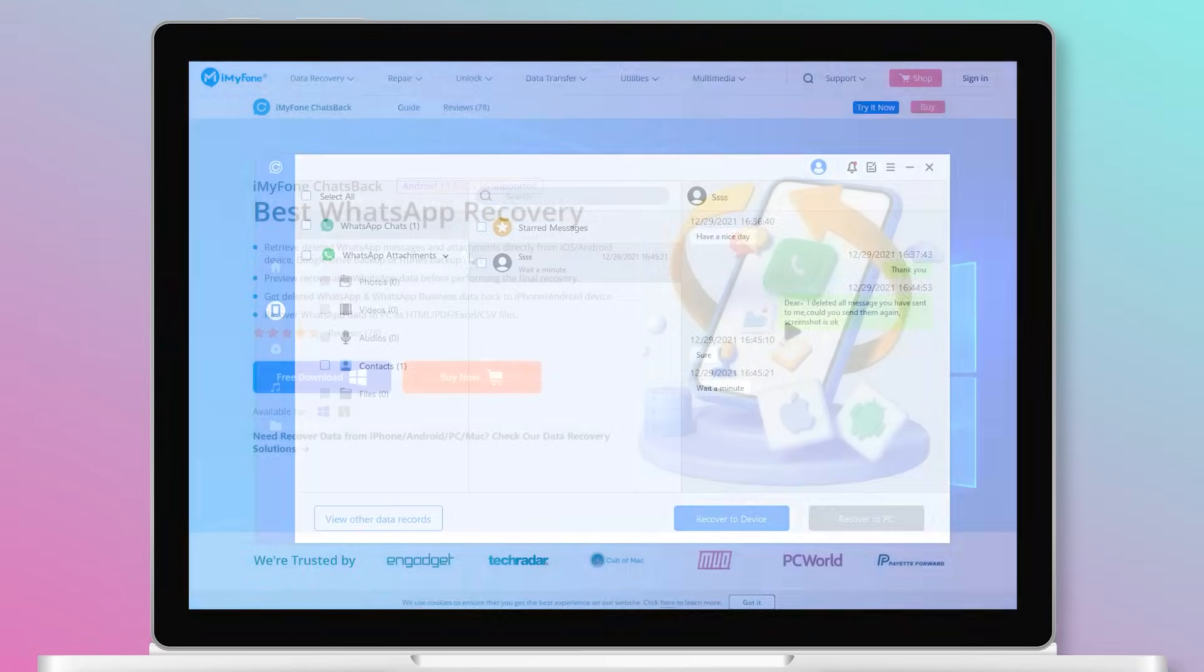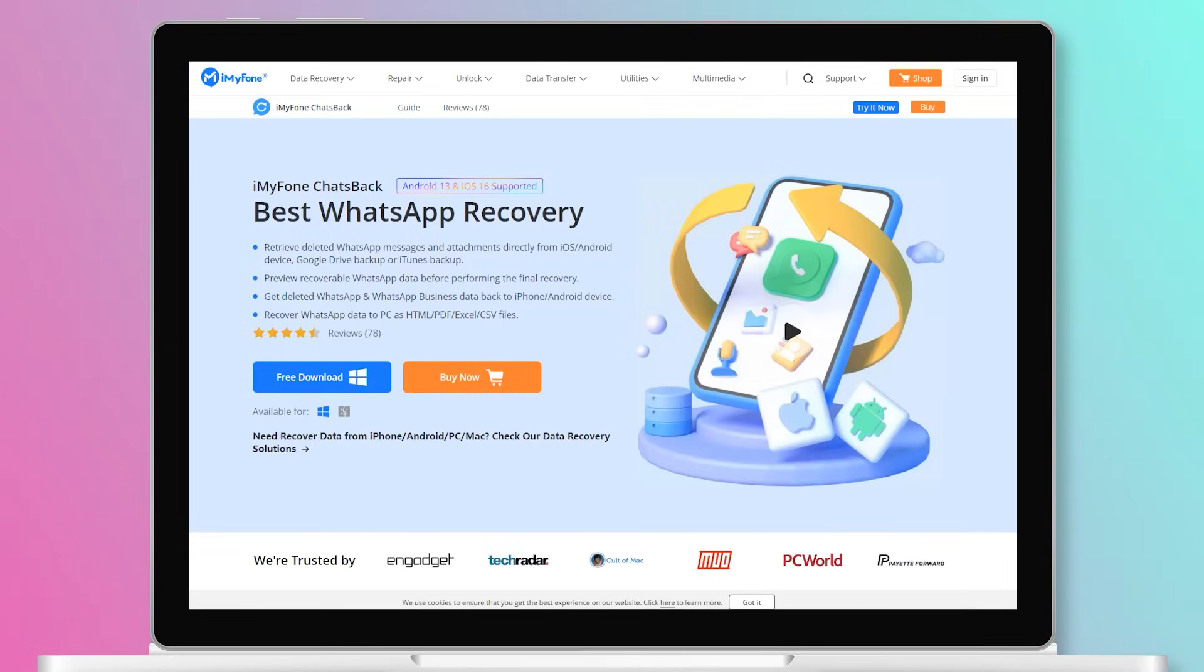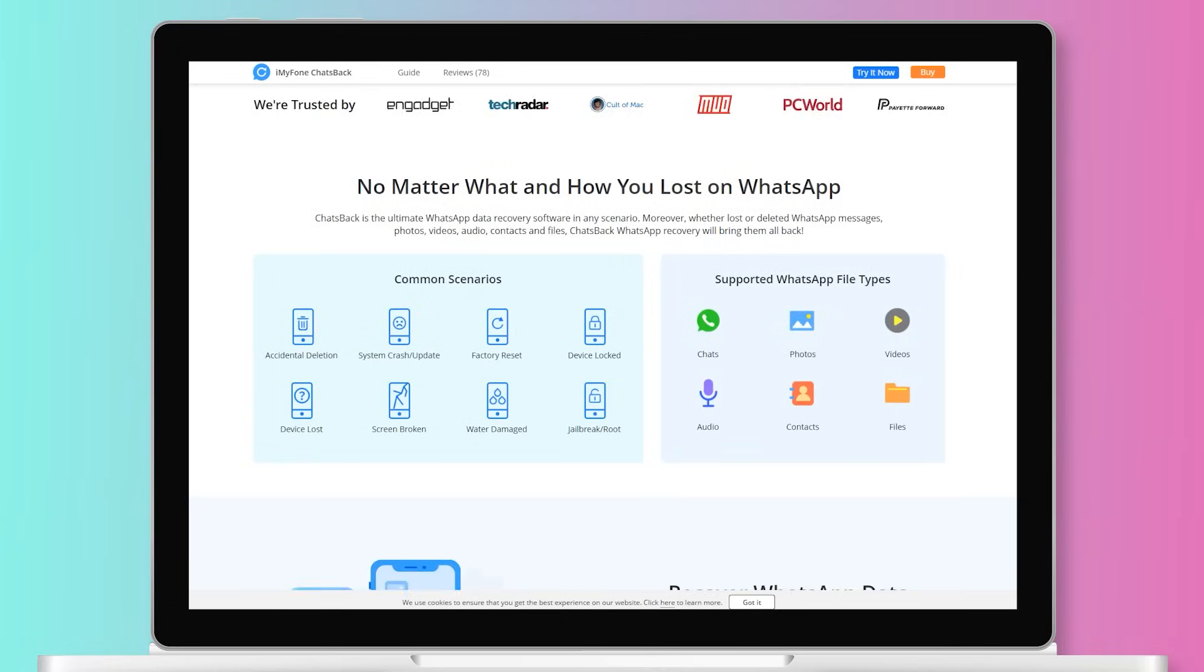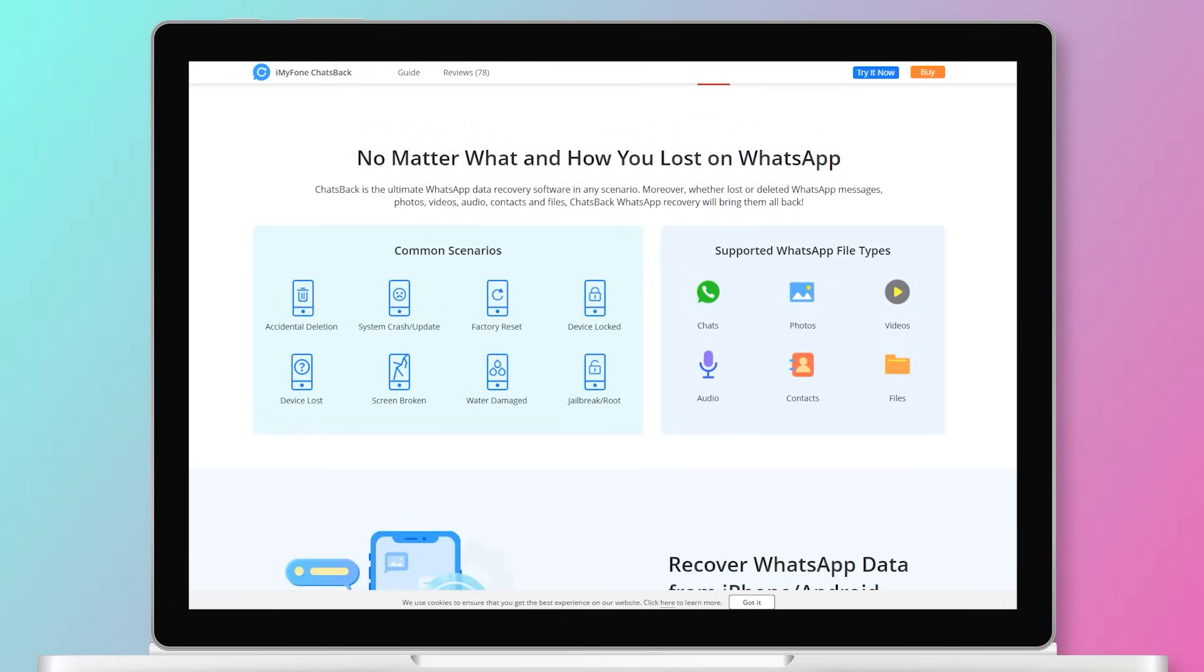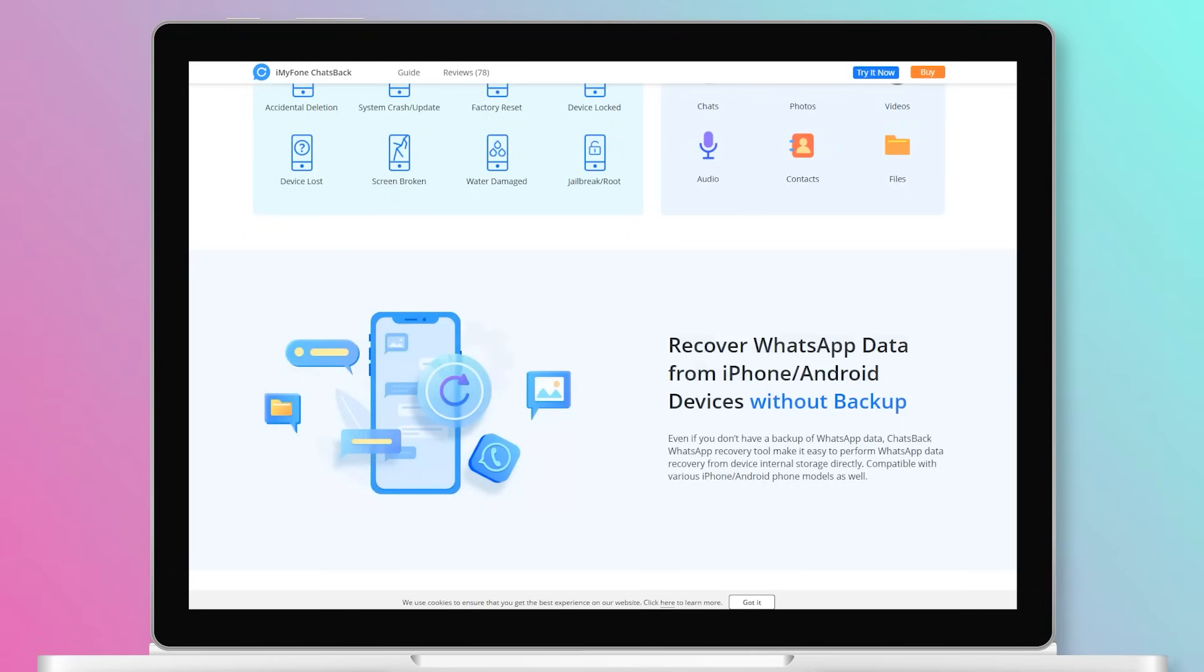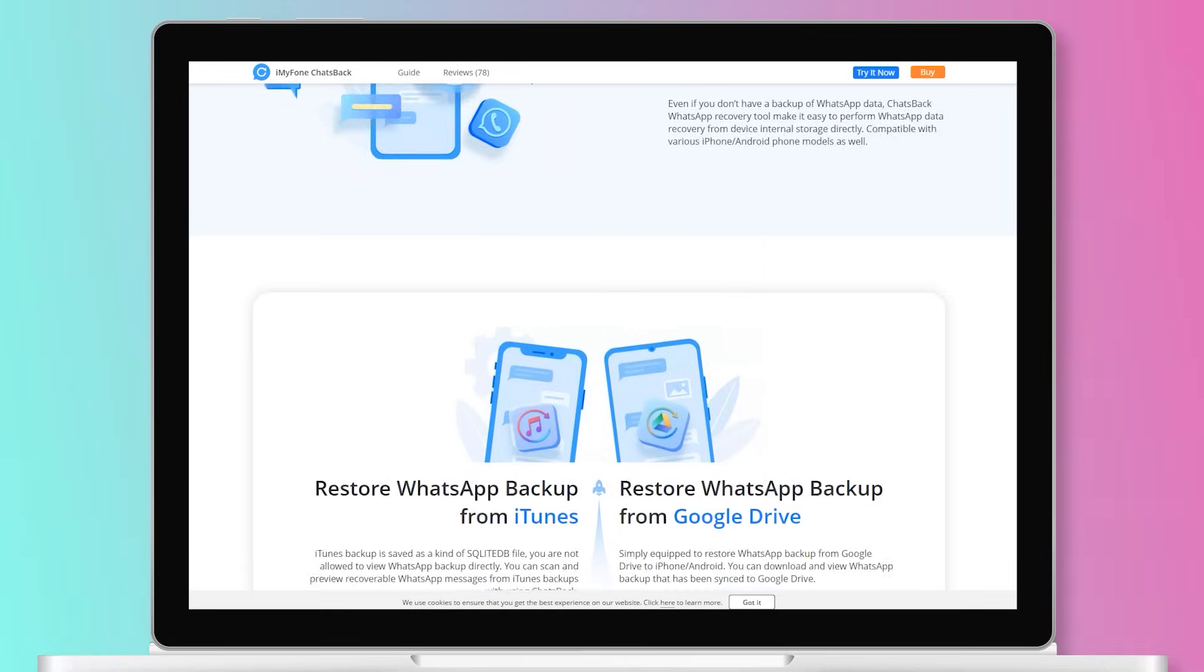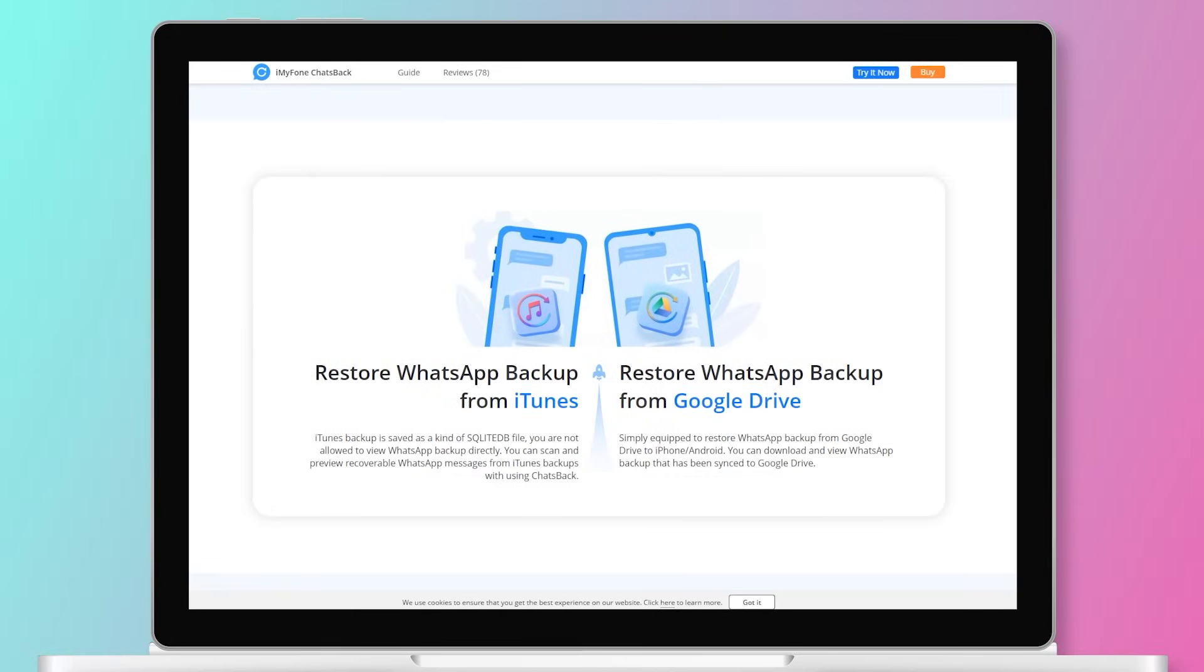As you can see, deleted WhatsApp messages of one contact are recoverable using iMyPhone chats back. Meanwhile, this software can recover WhatsApp data from iPhone Android devices without backup. It can recover WhatsApp backup from iTunes Google Drive. Just download it and have a try.